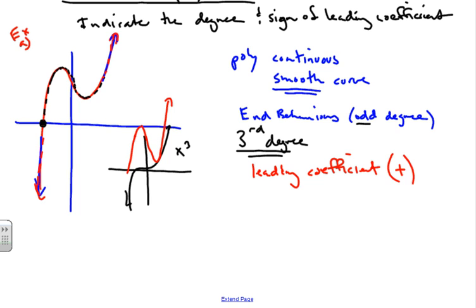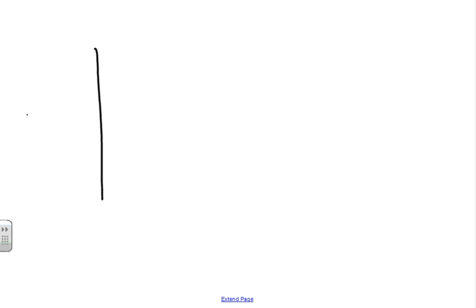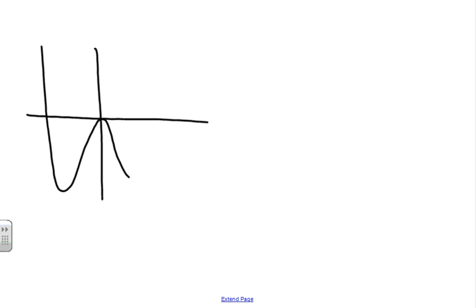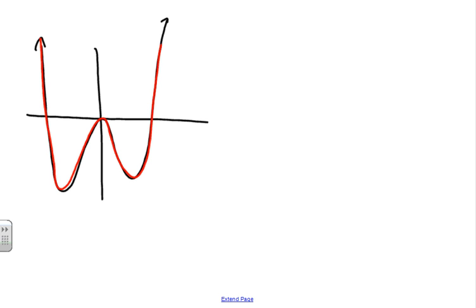Now let's look at another one — example B. We have a graph that looks like this. Knowing what we know about polynomials, they have zeros. The previous one only had one zero, but looking at this shape, we can see this one has a zero here, a zero here, and a zero here.